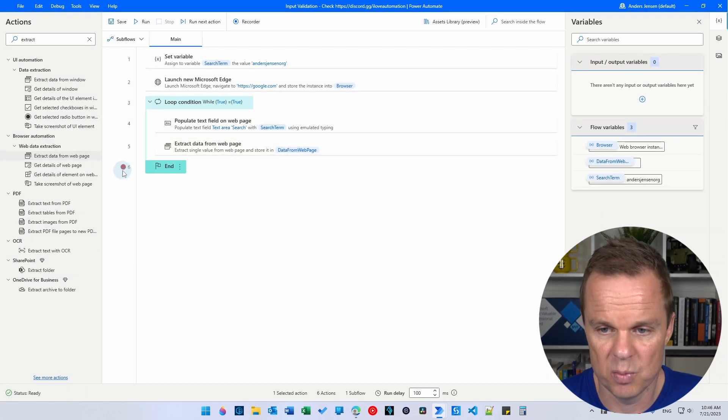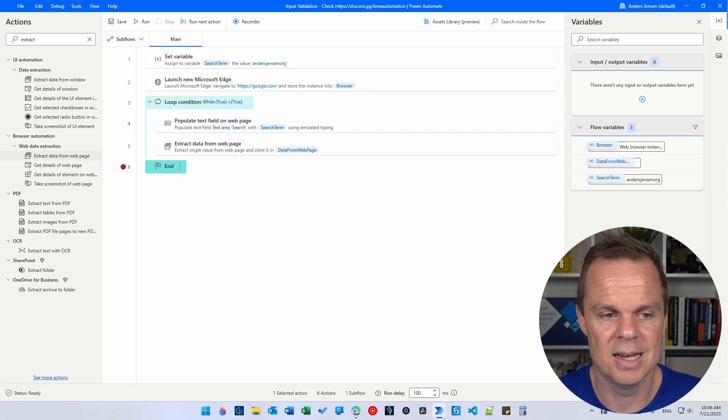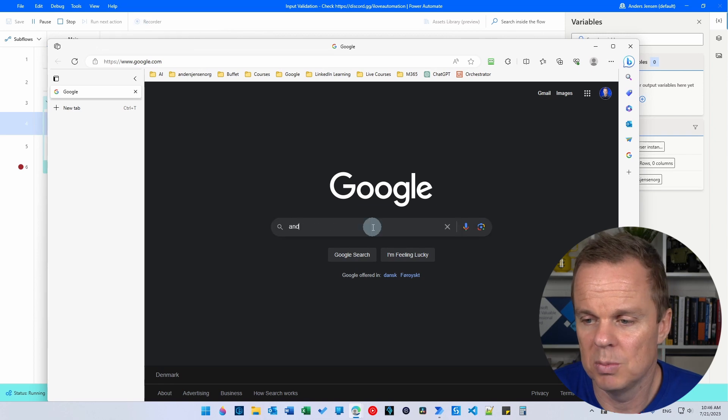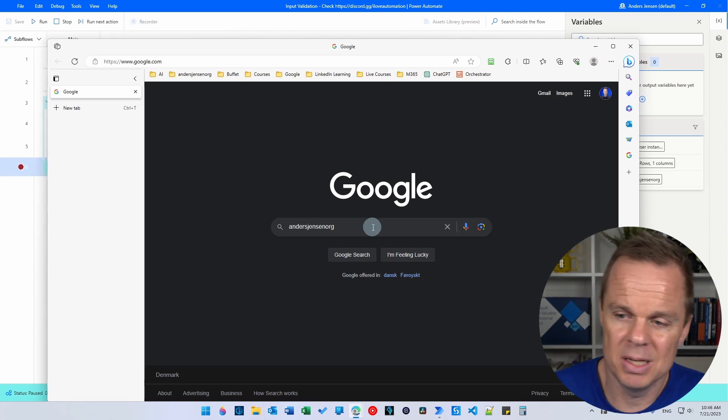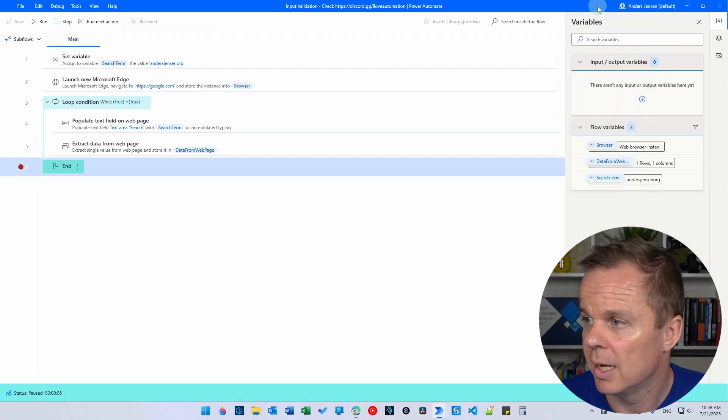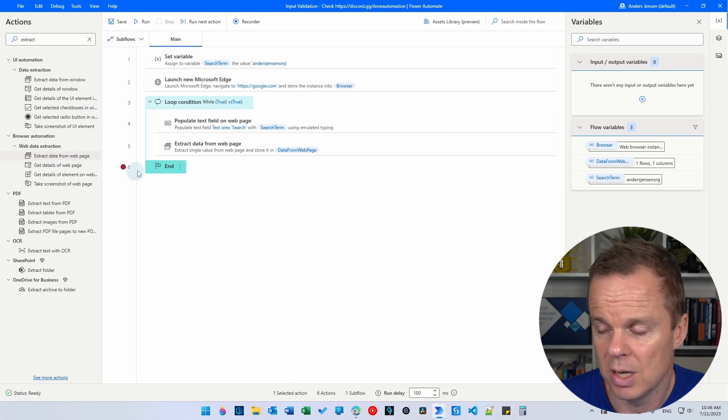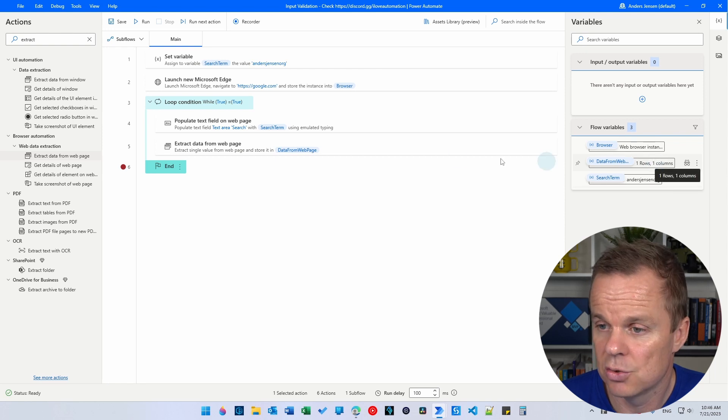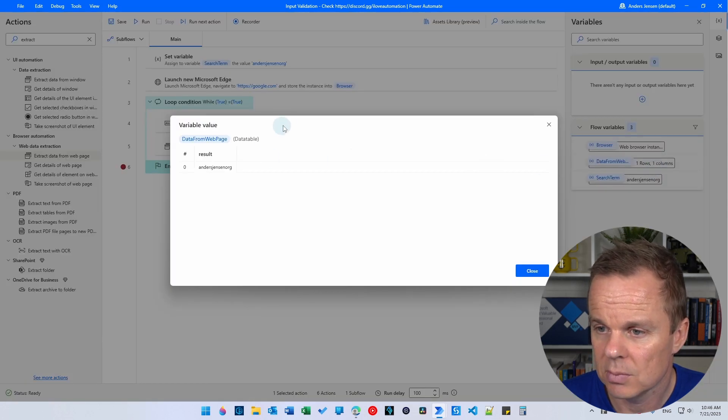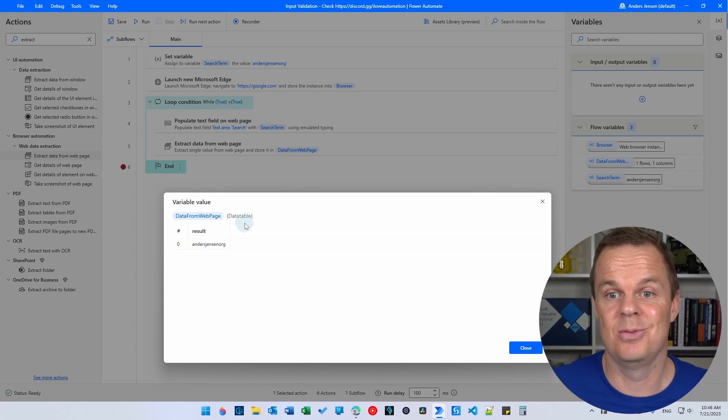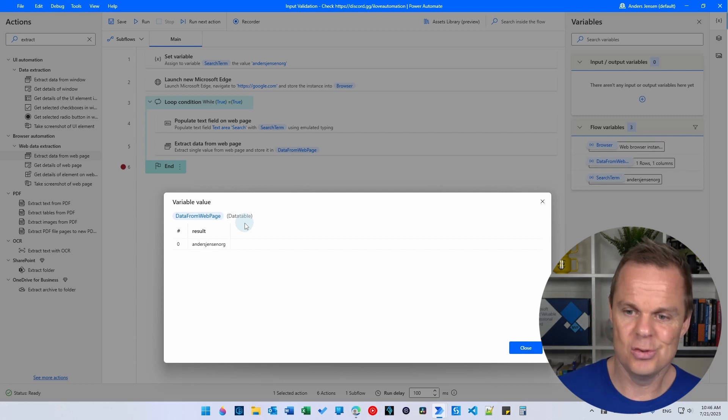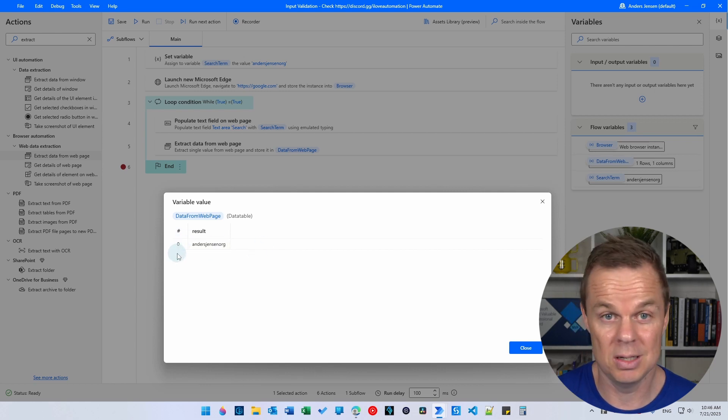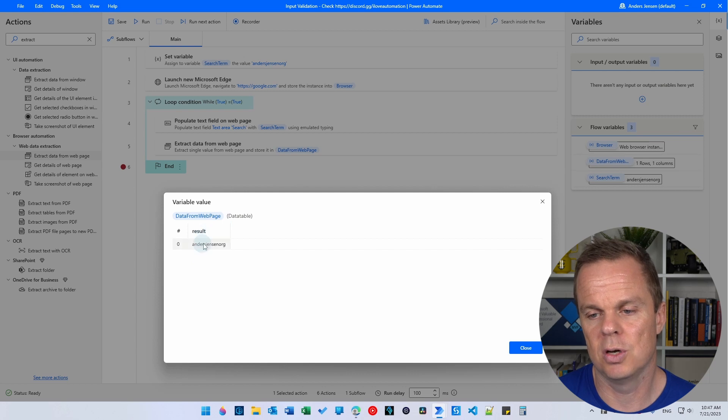Let's set a break point here. So we only do this one time. So now I am launching a web page and typing something in. Then I'm extracting what's actually have been typed in. So if I go back to my flow, I can stop it here because we had the break point. So we can see that the search term is Anders Jensen org. And then we scrape the data with the data from web page and we have the result here in a data table. Yes, it is in a data table. It would be nice if it was just a text variable. So what we need to do here is to take the data from web page and say we want the first row, that is index zero, and we want the first column, again index zero.